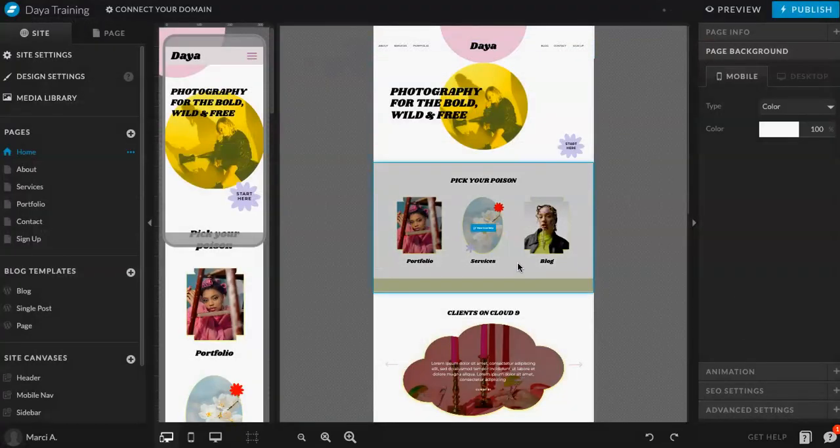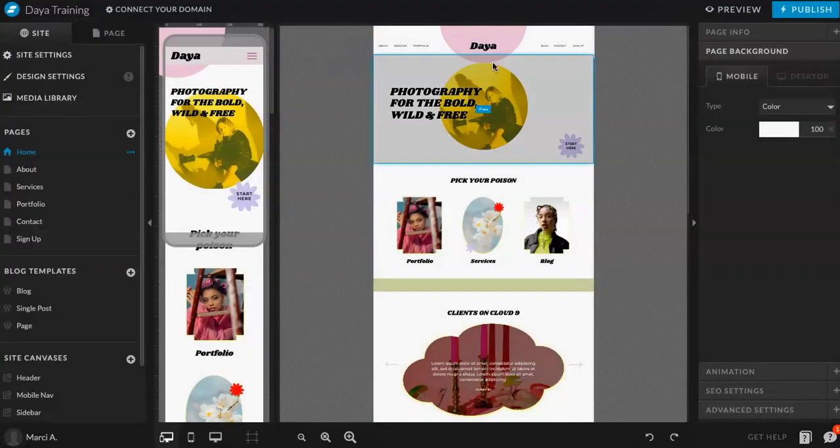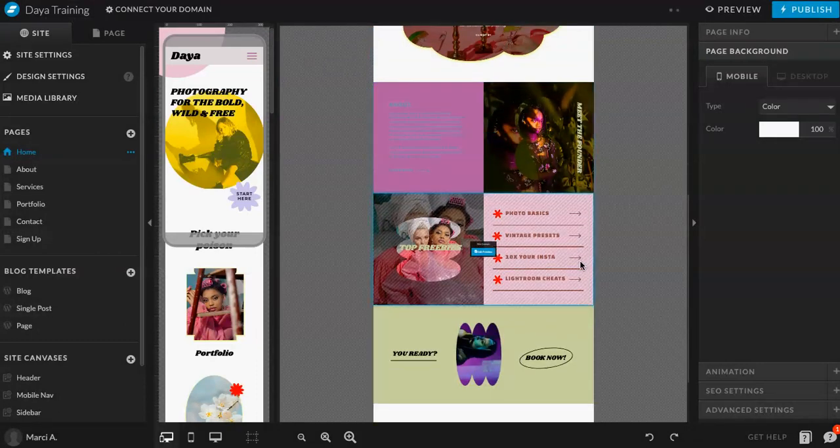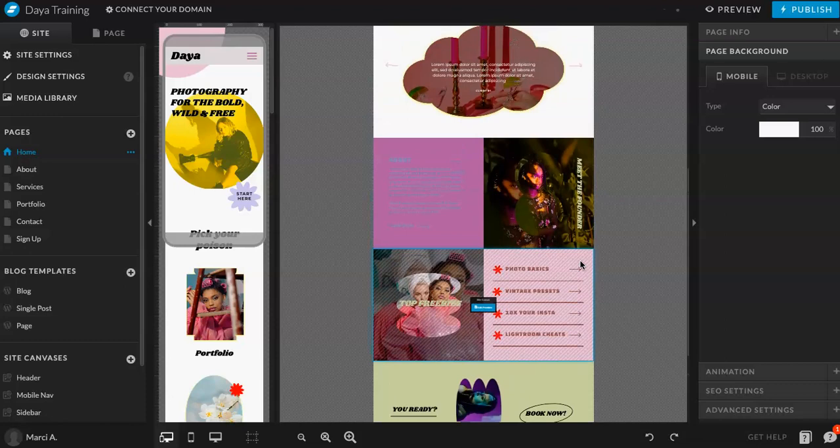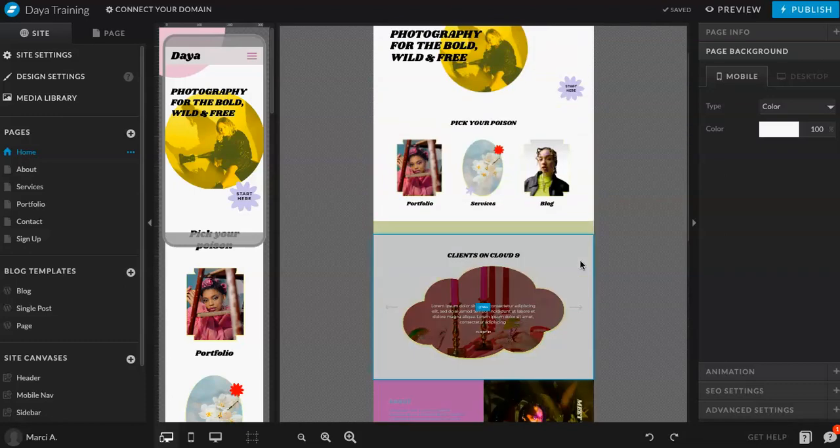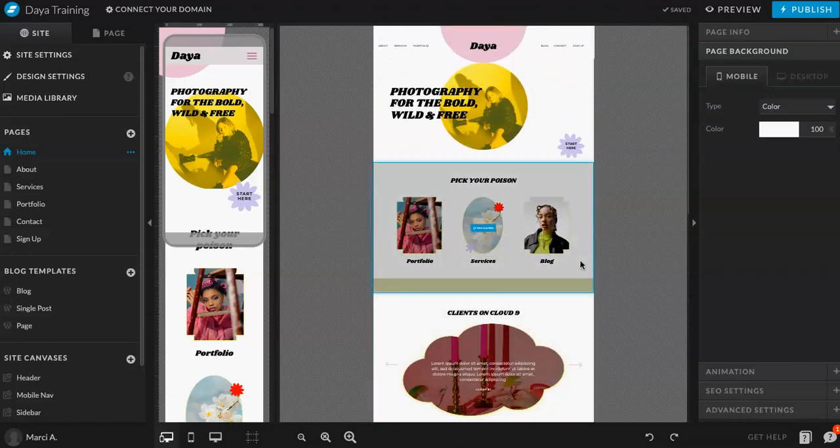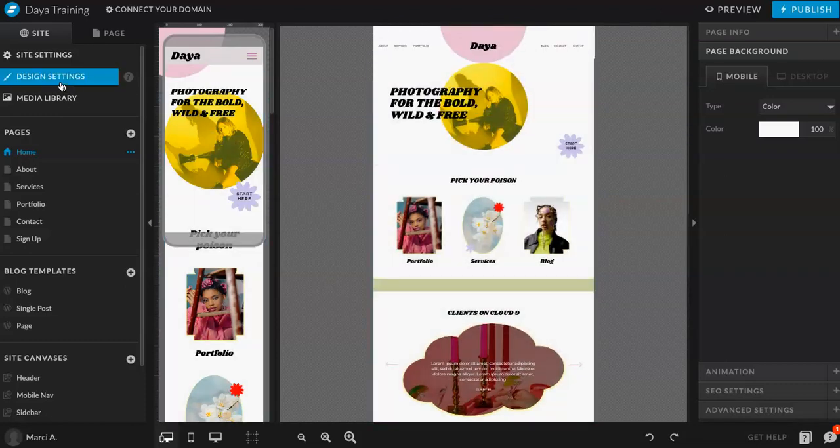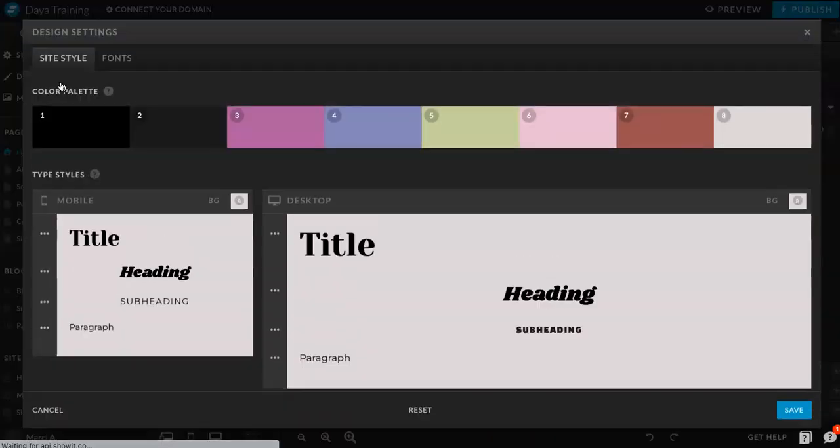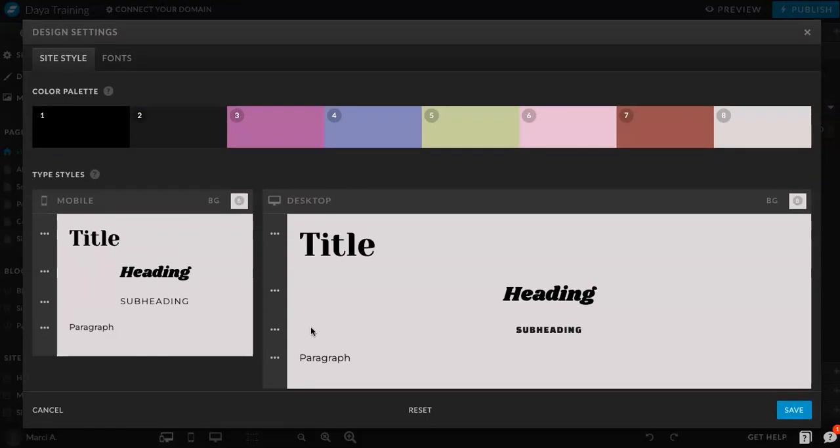And you'll see here like some of these colors have already changed. Now we can go back in and make updates to all the colors to make sure that they're working or being used in the right places. So, we'll do that in a second. Let's go back to fonts. So, as you can see, there's mobile and desktop.